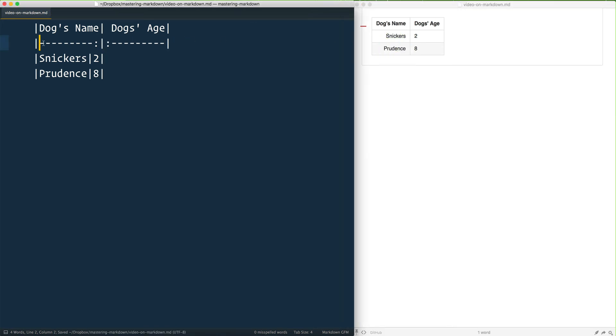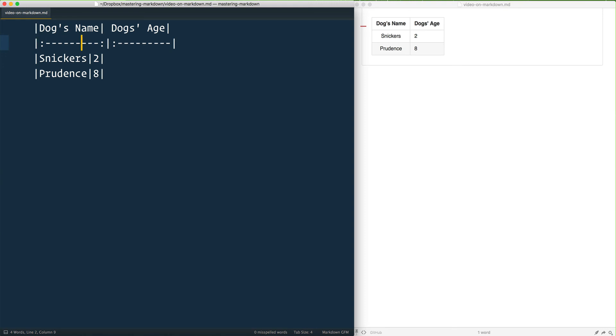So if I wanted this, maybe I'll bring that one back to centered and the dog's age to be all the way aligned to the right-hand side. I'd put the colon on the right-hand side and it would put the data on there.